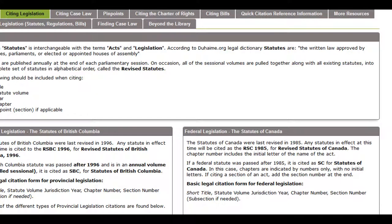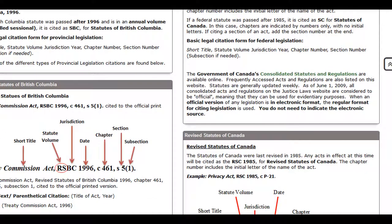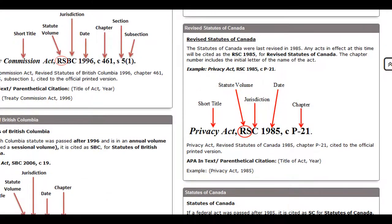As you can see, the Statutes of Canada were last revised in 1985. Any statutes in effect at this time will be cited as the Revised Statutes of Canada, using the initials RSC. Here we have a citation to the Privacy Act, Chapter P-21. It's cited as a revised statute because it was already in effect in 1985. Note that the chapter begins with the letter of the title of the statute and that the title is in italics.